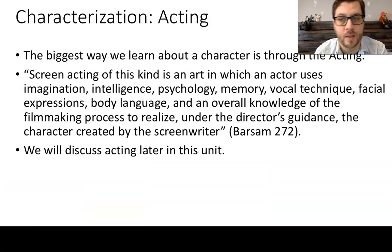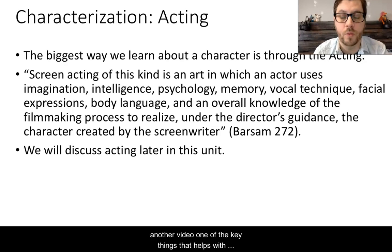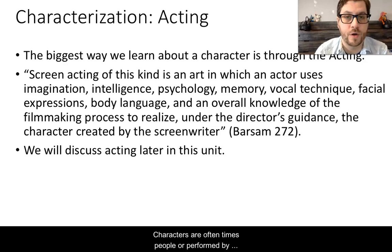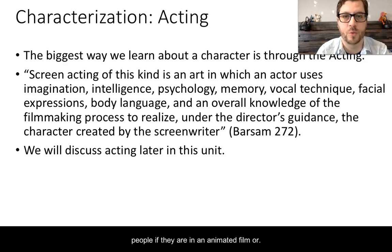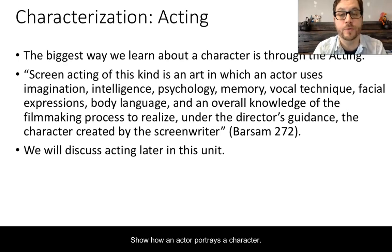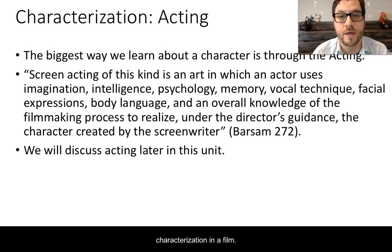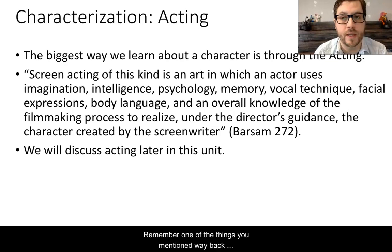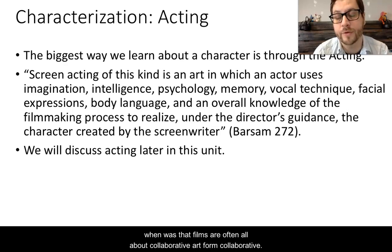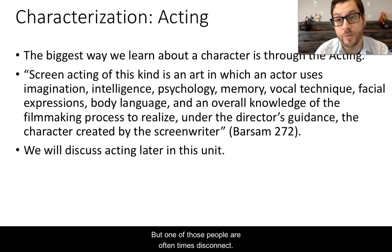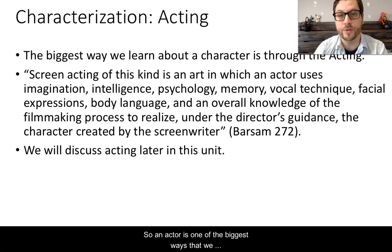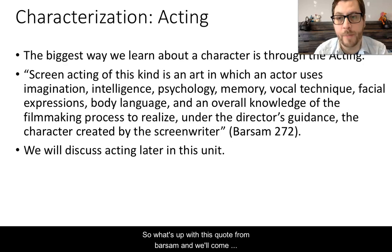Finally, and we will talk about this later on in this unit in another video, one of the key things that helps with characterization is of course acting. Characters are oftentimes performed by people, even in animated films or costumes. How an actor portrays a character is probably the key part of how we understand characterization in a film. Remember, films are a collaborative art form — a product of many people doing many different tasks — and the actor is one of the biggest ways we understand a character. We'll come back to this in a second lecture when we deep dive into how acting affects characterization.